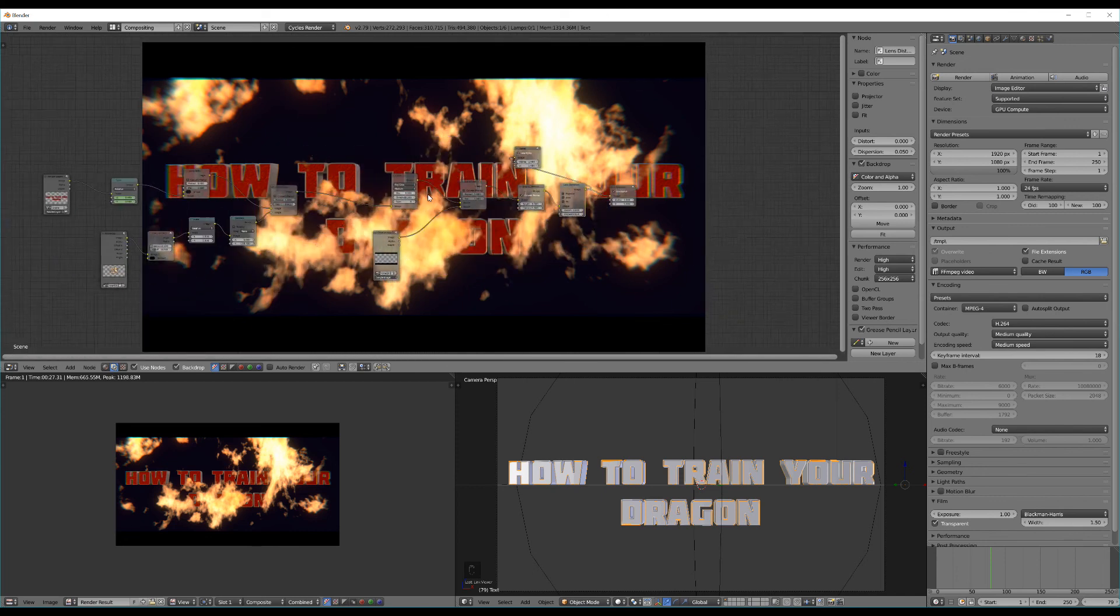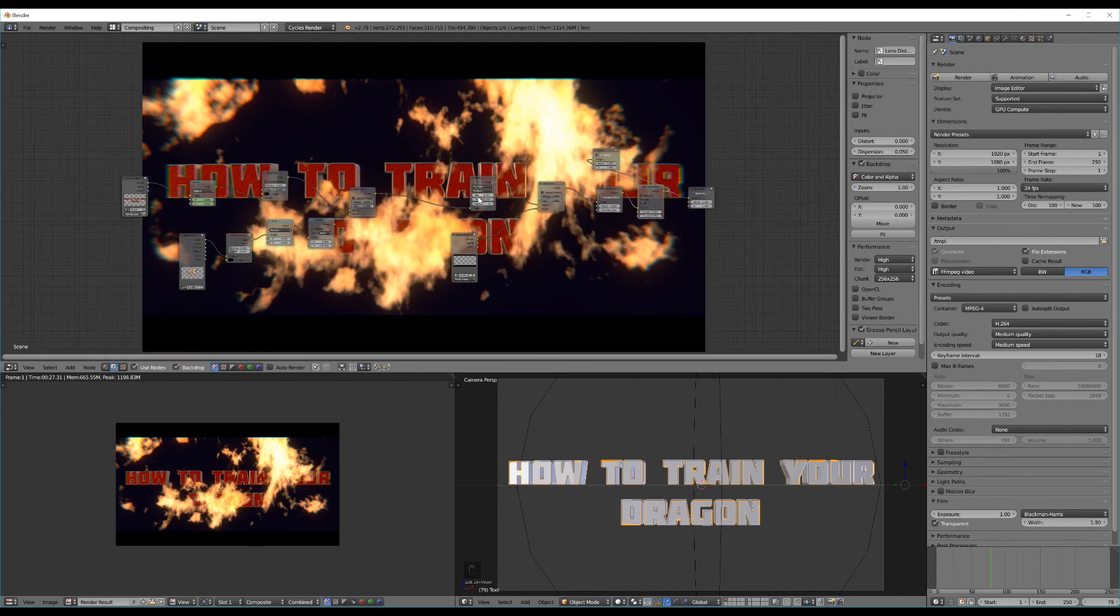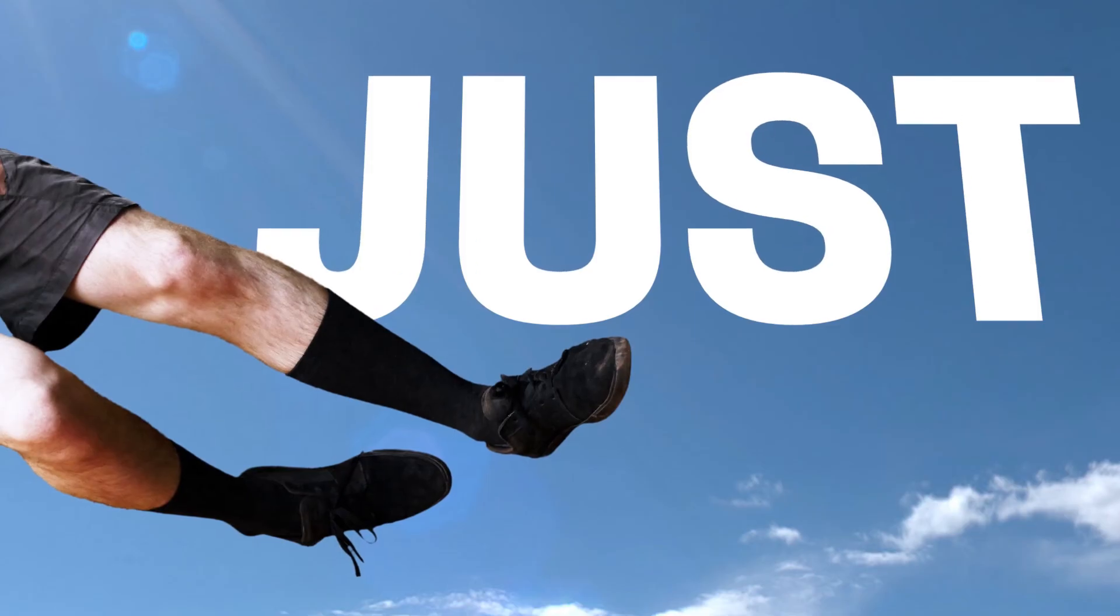And that's pretty much everything I can think of. That's just the basics of creating a How to Train Your Dragon logo in Blender.